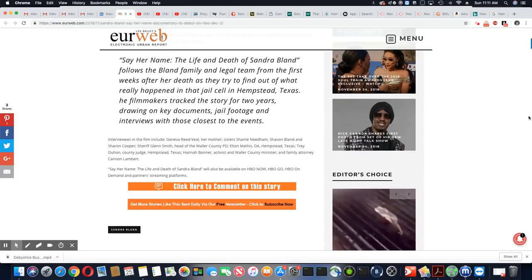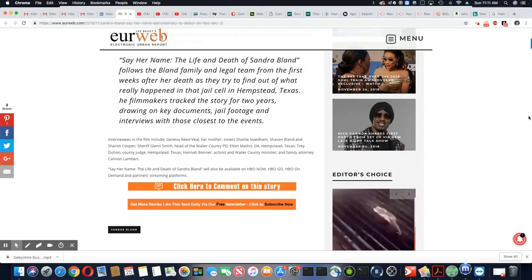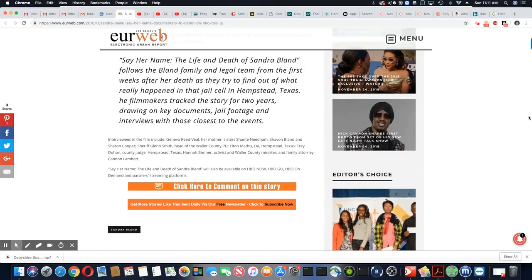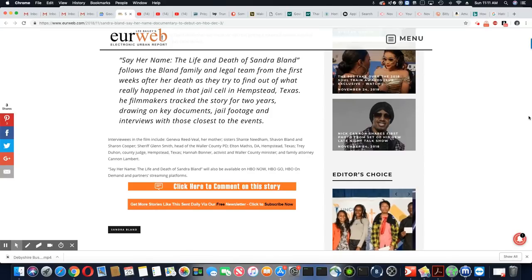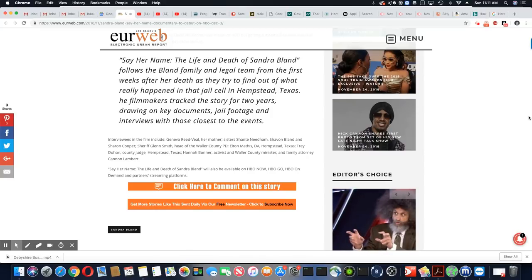Trey Duhon, County Judge, Hempstead, Texas, Hannah Bonner, activist and Waller County minister, and family attorney, Cannon Lambert.